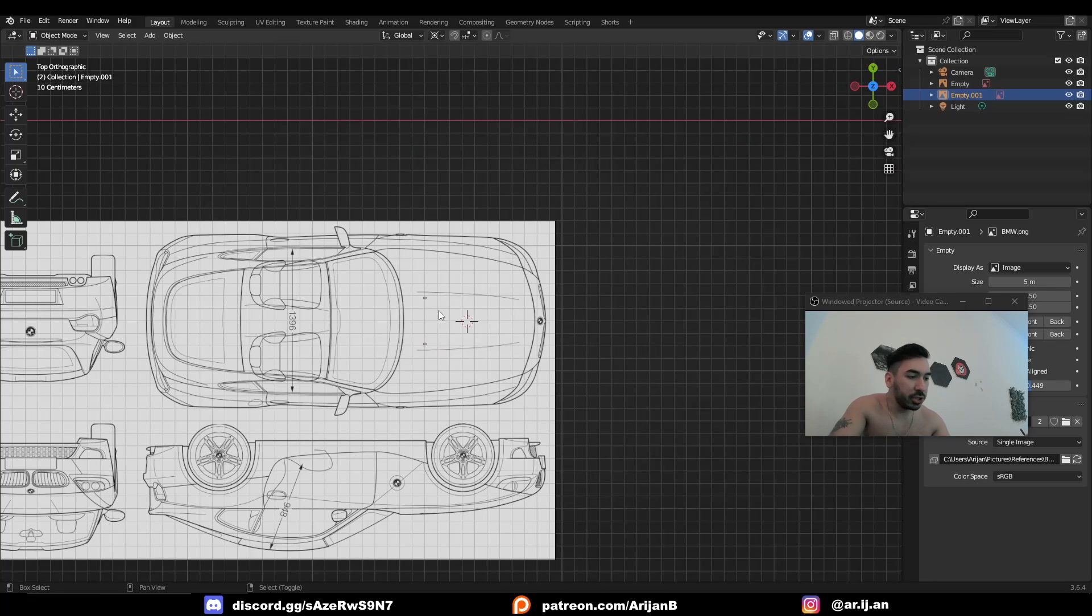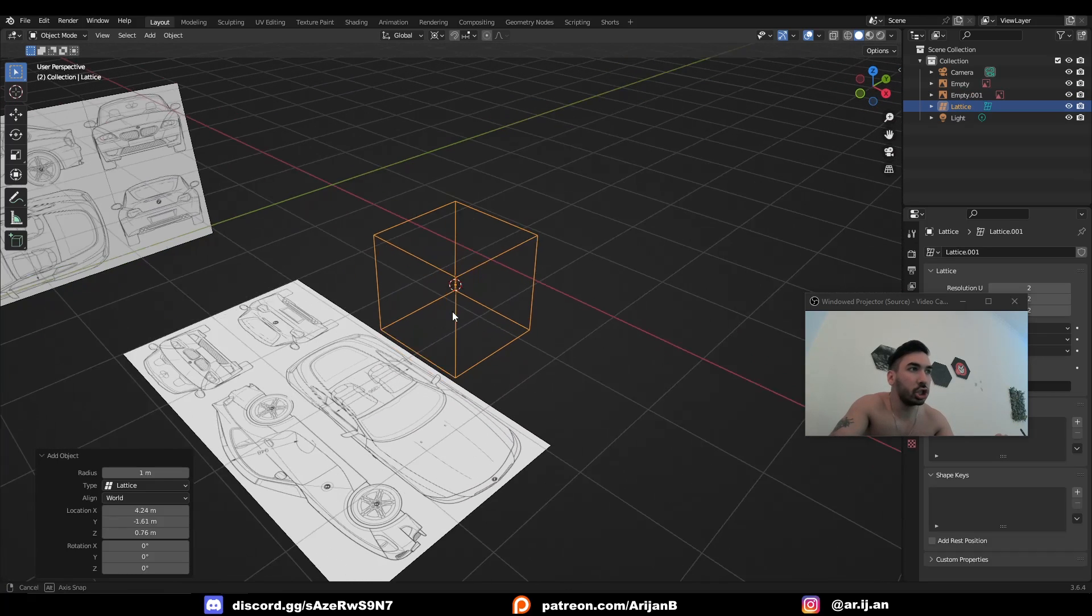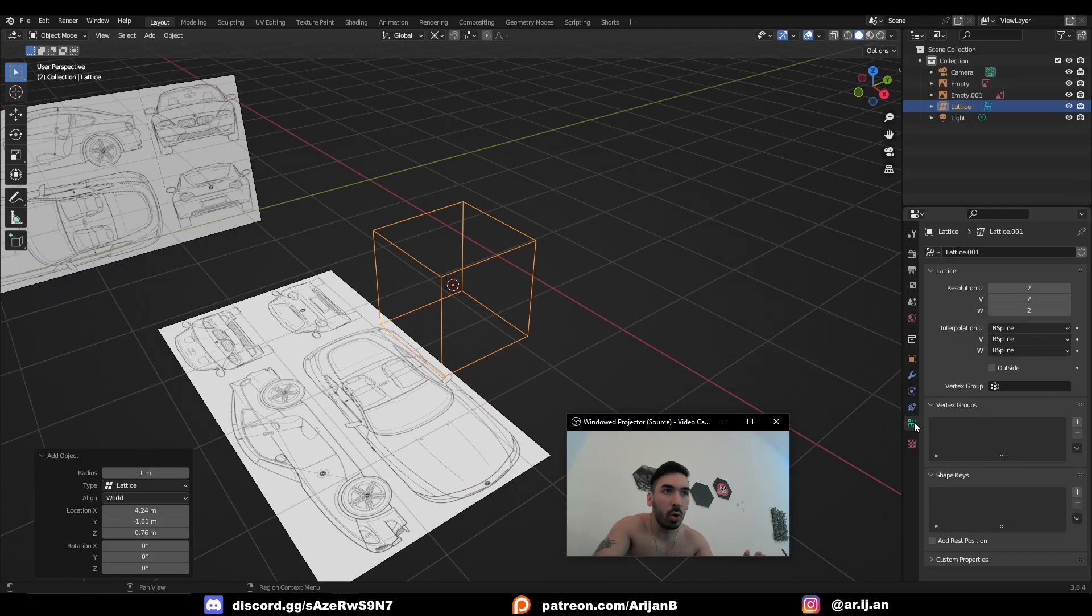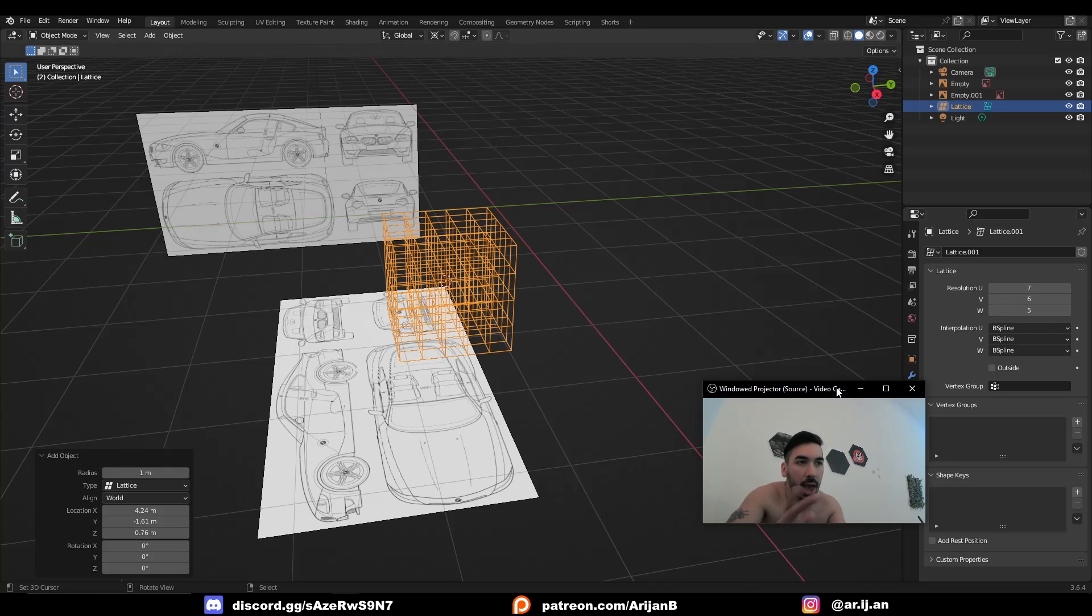Now, in object mode, go to Shift-A and add a lattice. This is going to create an empty cube, but if you go over here to this object's properties, you can increase the resolution of this cube.